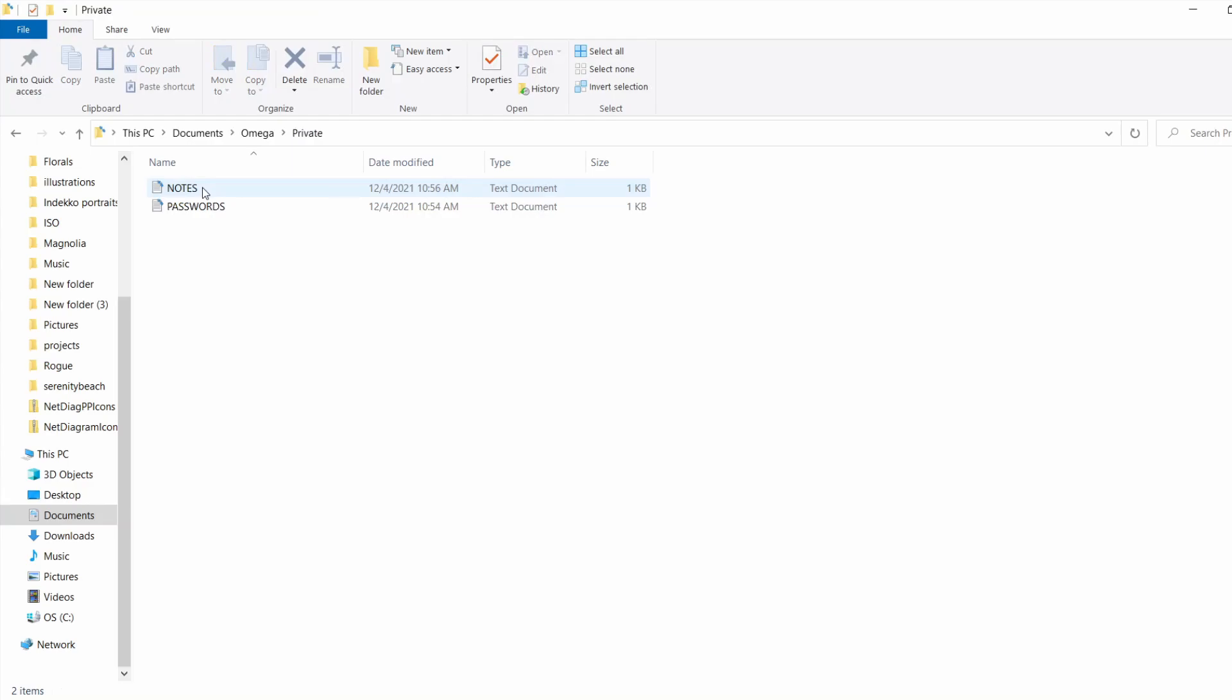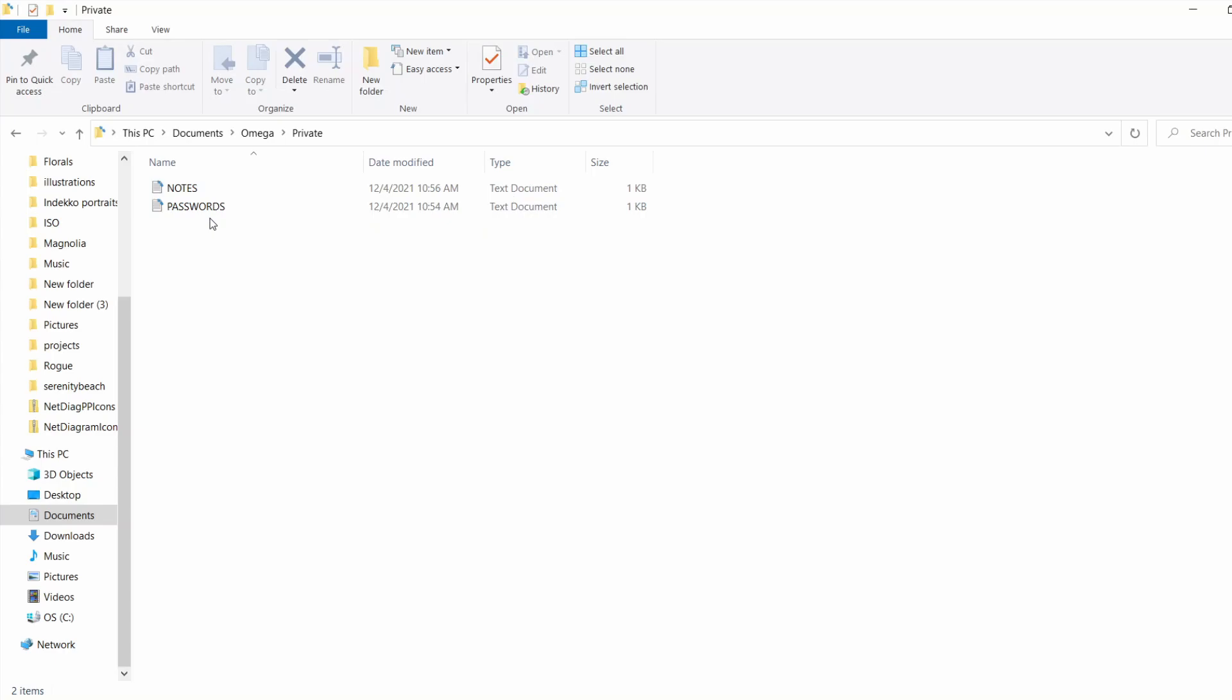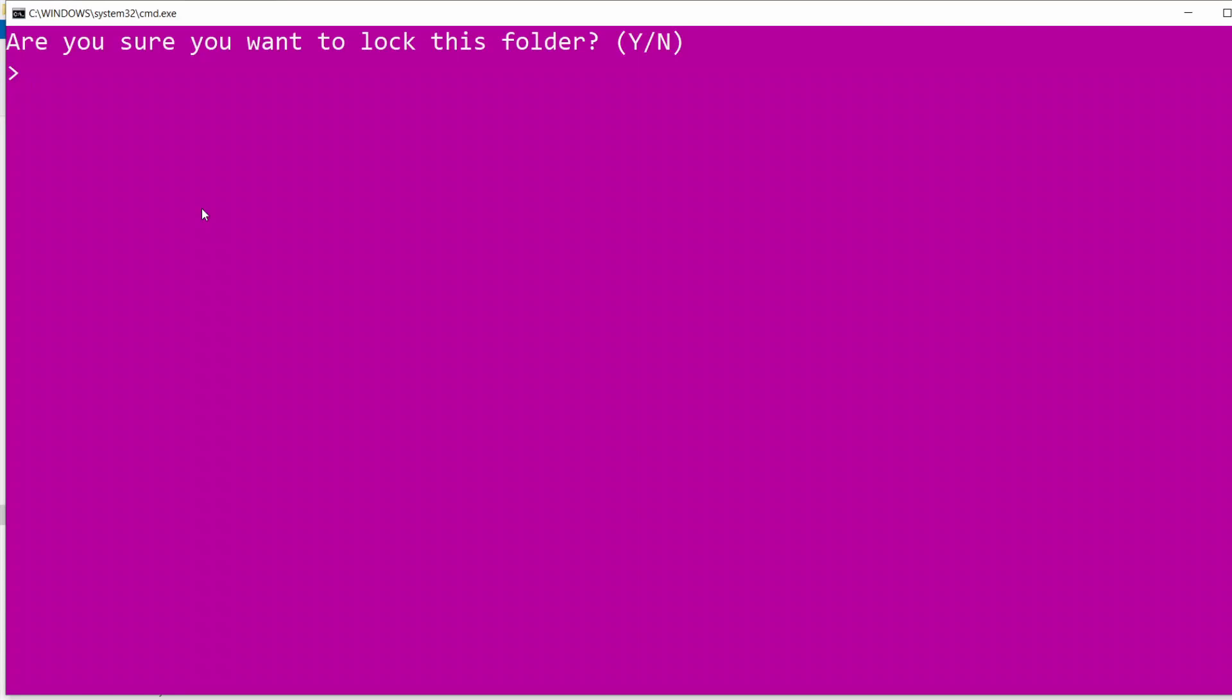Click on it. Inside, we have our notes and our passwords. If we want to lock it, just click on folder locker. Are you sure you want to lock this folder? Yes.